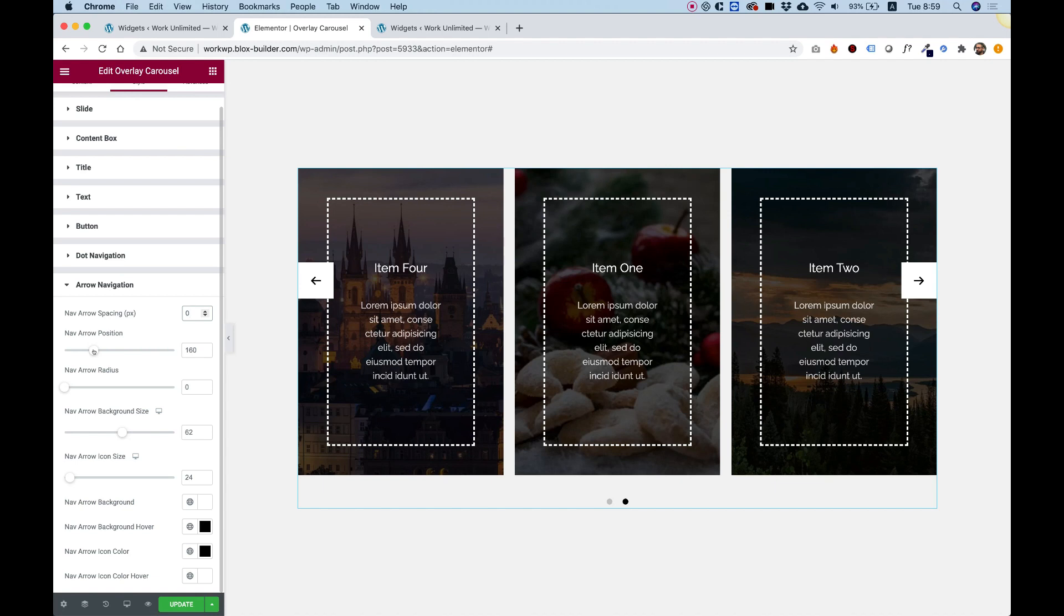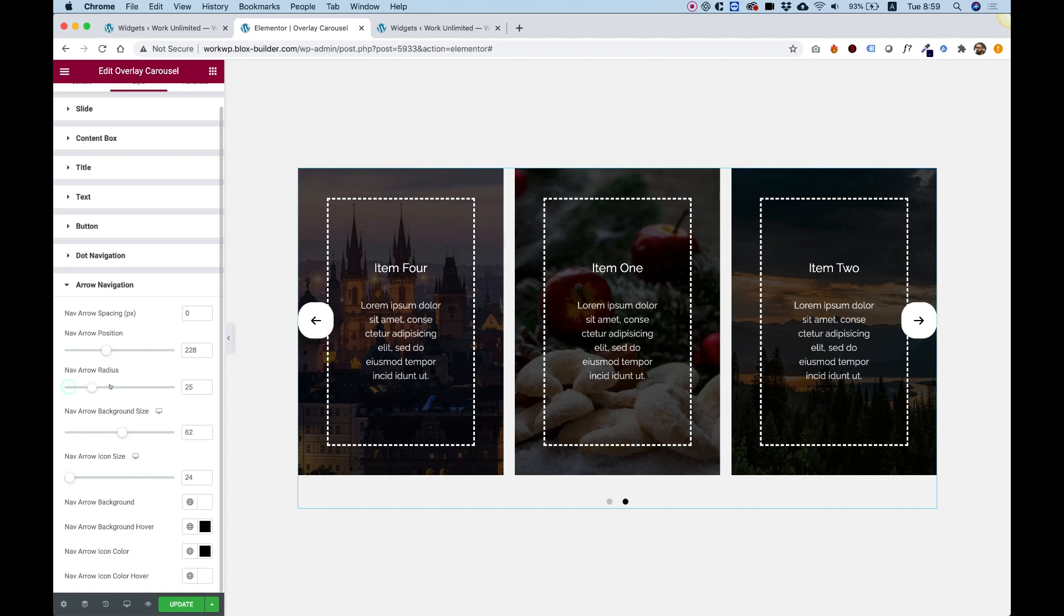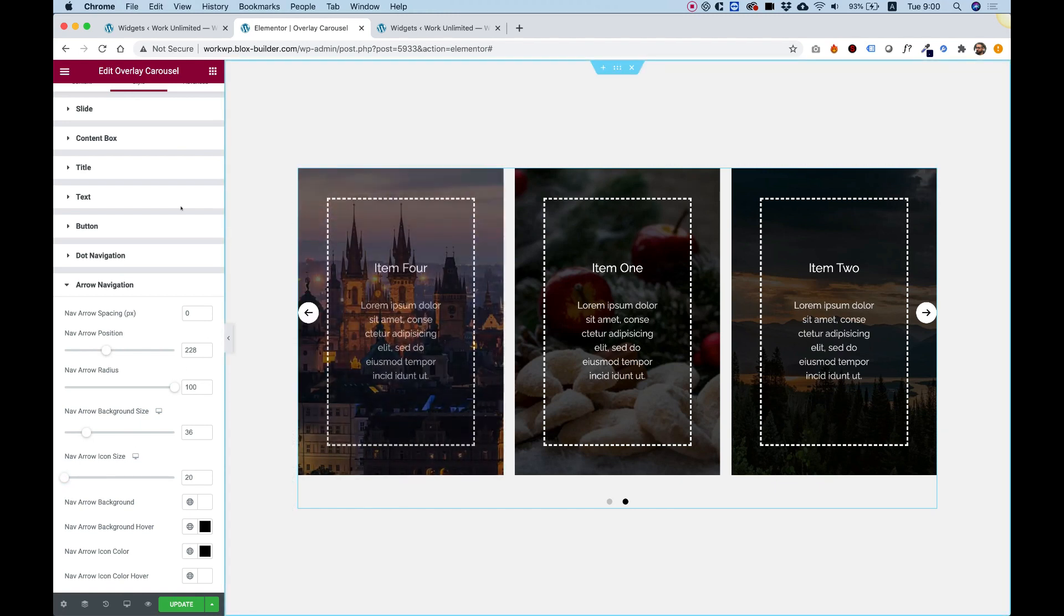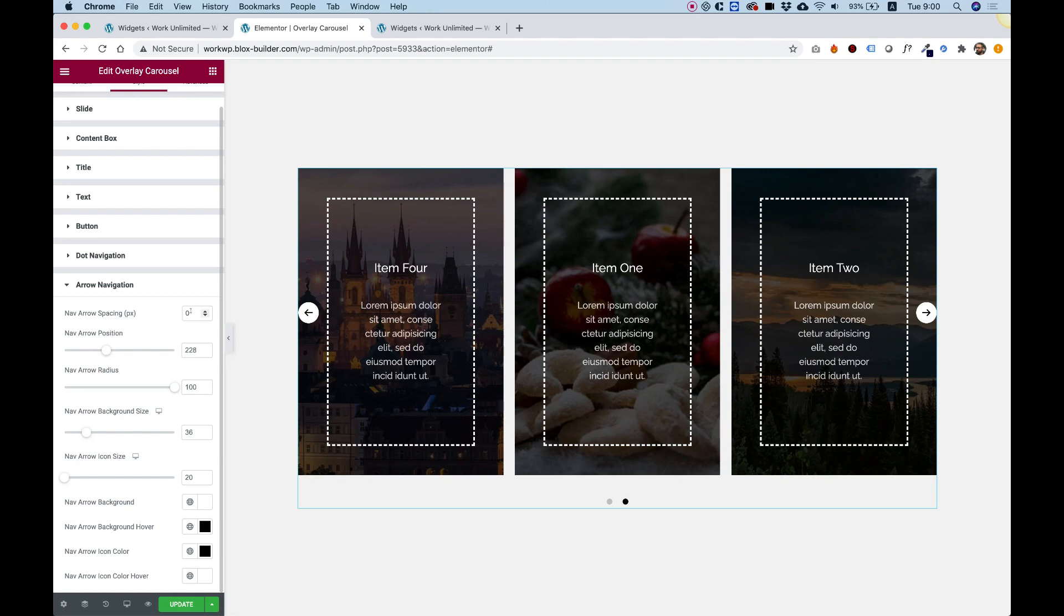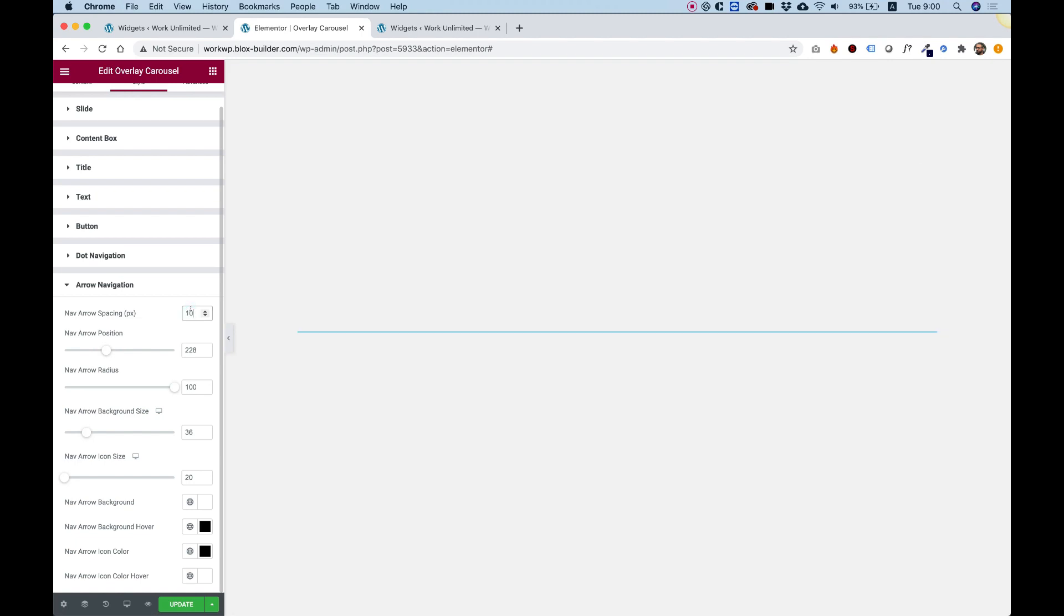You can play around with the arrow position. If you want to move them further down, you can do that as well. Let's round them with the radius. And we can play around with the size. I'm going to make them a lot smaller. Let's change the icon size as well for the icon inside. And I'm going to push this a little bit more to the center.